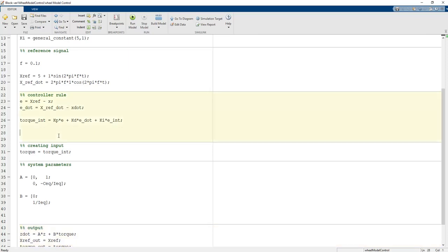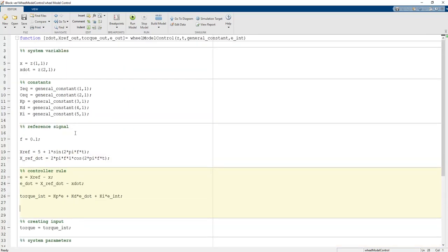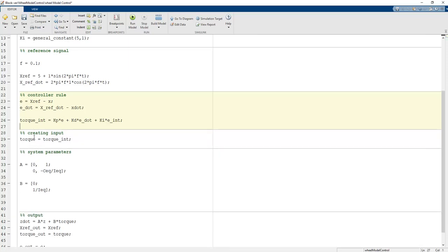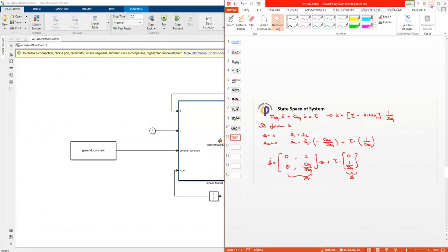To summarize: the constants come from the general constant matrix initialized by a specific M-function. Kp, Kd, and Ki are calculated based on selected roots on the s-plane. The reference signal and x_ref_dot are needed for e_dot creation since Kd is proportional to the derivative of error. The PID controller design is now complete.